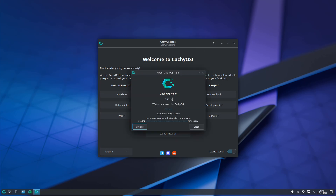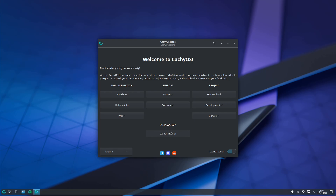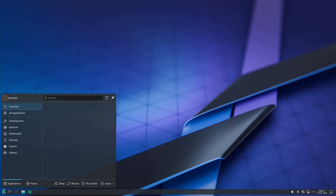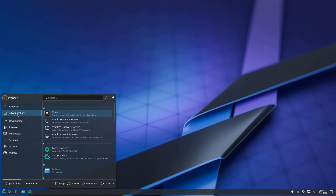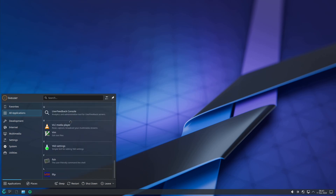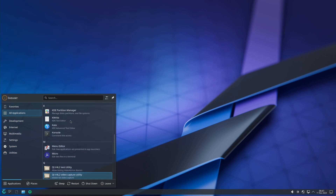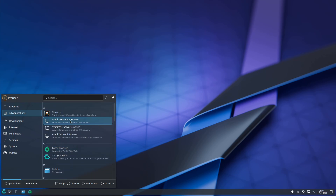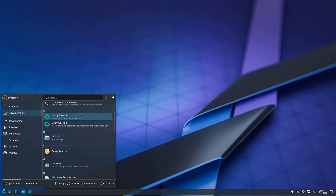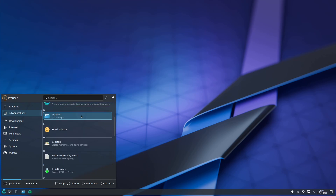In the welcome screen you get Hello version 0.15.3 and you can install right from here. Let me first show you the preinstalled applications. Most of them are from the KDE Plasma desktop environment and you don't get any system monitor. There is a wallpaper change in this specific version, and the browser you get is the CachyOS browser.